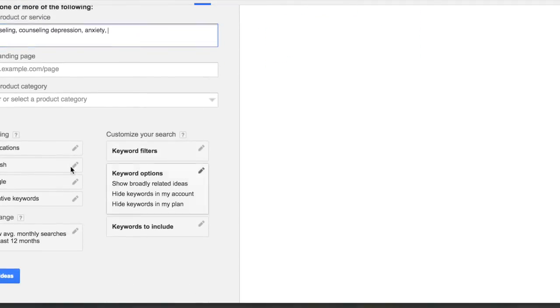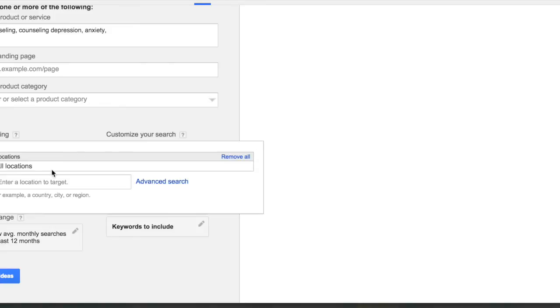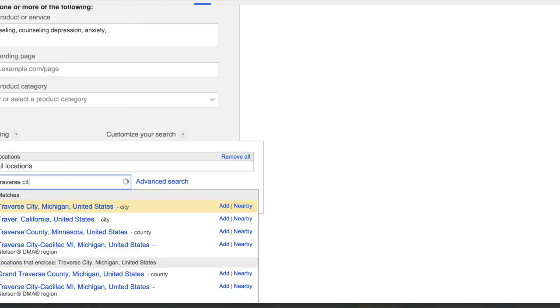And let's change the location just to my location. We're going to do Traverse City, Michigan.